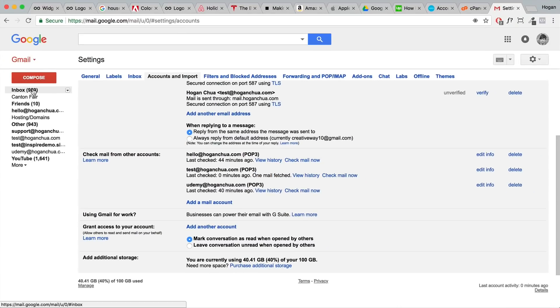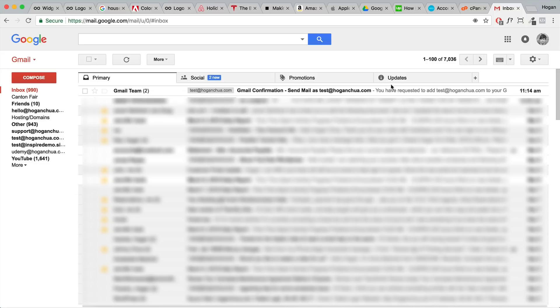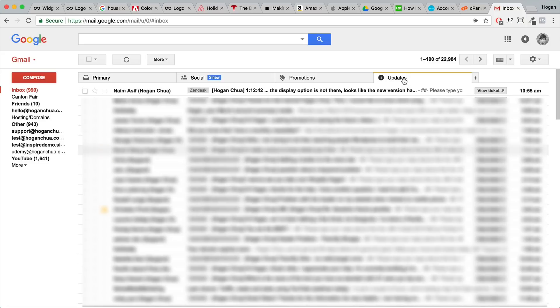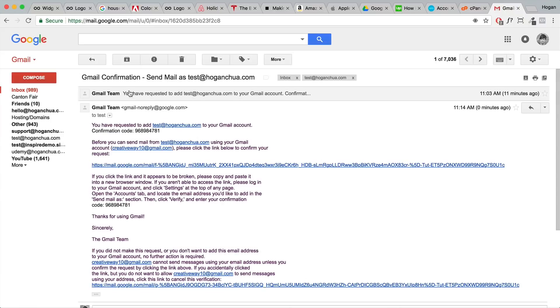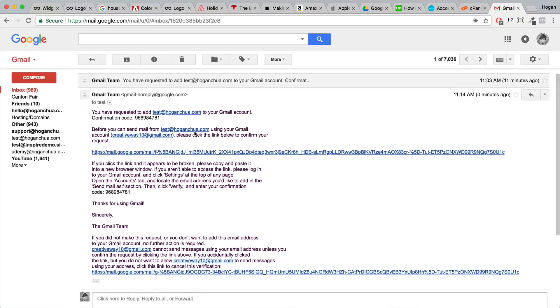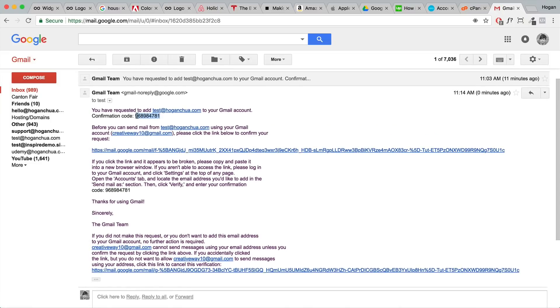We're gonna go back to your inbox. Then you should get an email here from the Gmail team. Sometimes it might be under updates or promotions or whatever, but just find that email and then click into it. And then what you'll need to do is you need to copy over the confirmation code.